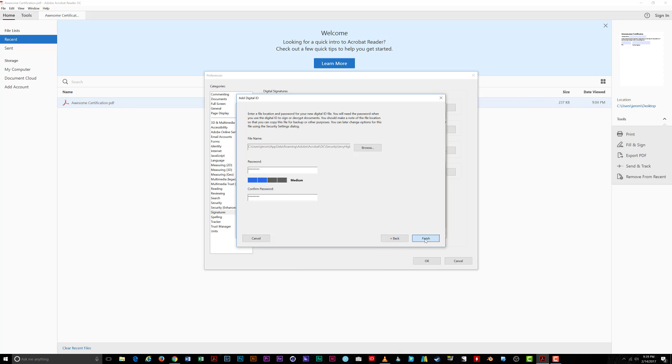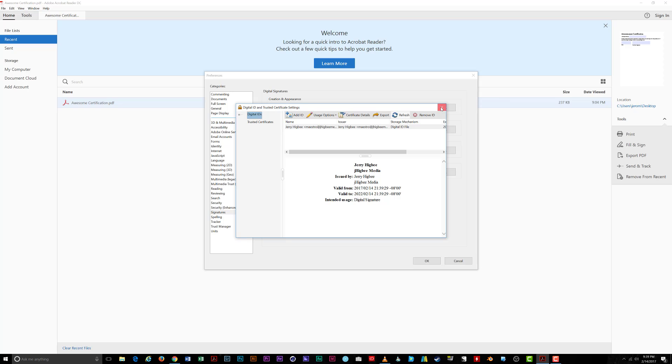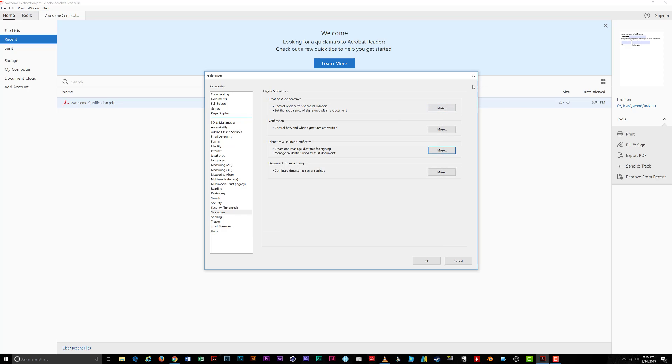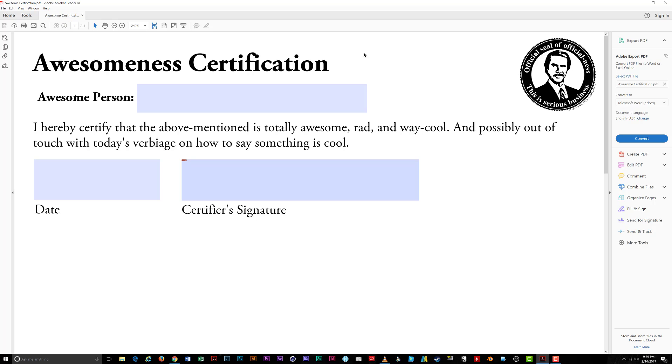Your new ID shows up in the window and it can now be used to digitally sign documents. For the purposes of this tutorial, I've created a simple document with a text field you can fill in and a digital signature field that will lock the text field once I sign it with my new signature. I'll open my awesome certification document and start filling in the details.